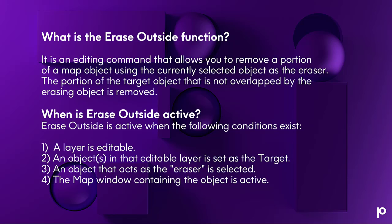So what is the Erase Outside function? The Erase Outside function is an editing command that allows you to remove a portion of a map object using the currently selected object as the eraser. The portion of the target object that is not overlapped by the erasing object is then removed.